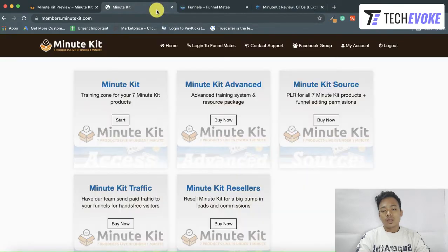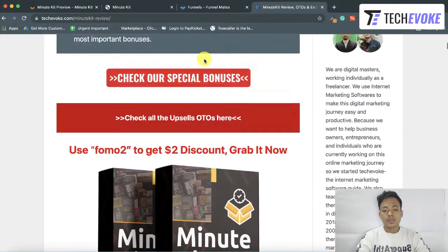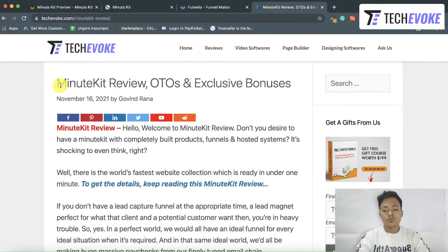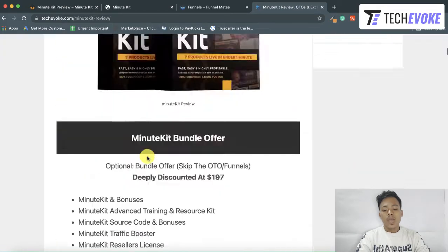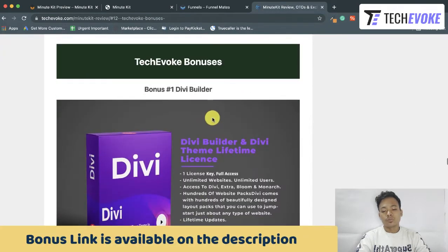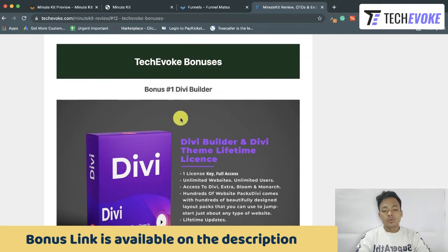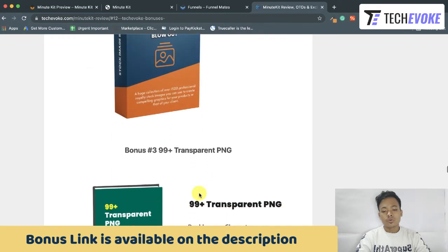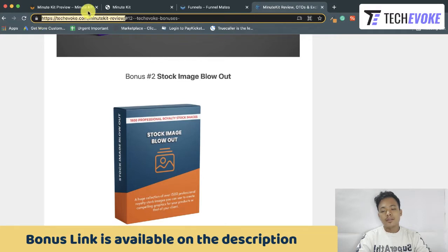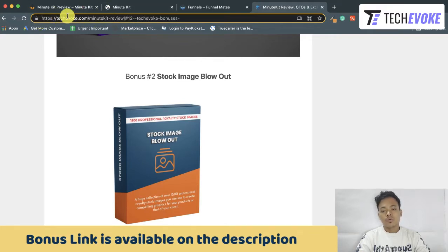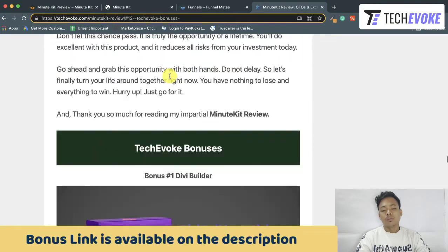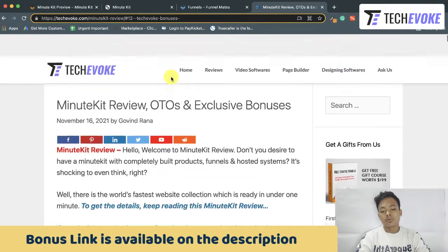Before starting the MinuteKit demonstration, I want to take you to my official website, TechEvoke.com. Here I've shared a MinuteKit review and you will get exciting bonuses with MinuteKit. If you buy with my link then you will get the bonuses absolutely free. This link will be available in the description, and once you go to that link you will be redirected to my review where you can check my bonuses anytime.